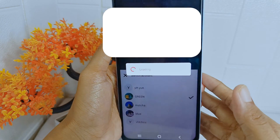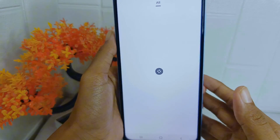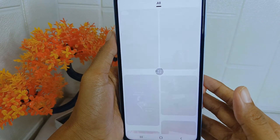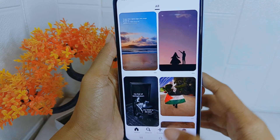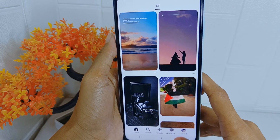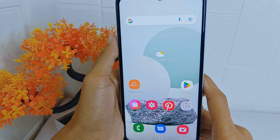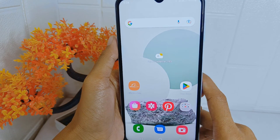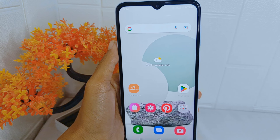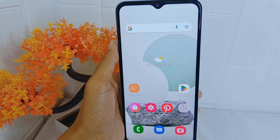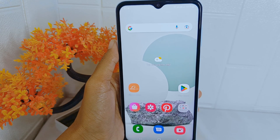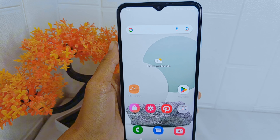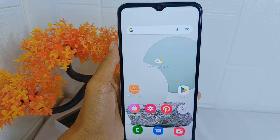You can then select your other account. That's the tutorial on how to switch accounts in the Pinterest application on an Android device. If you found this video helpful, don't forget to like and subscribe to get more information from this channel. Thank you.